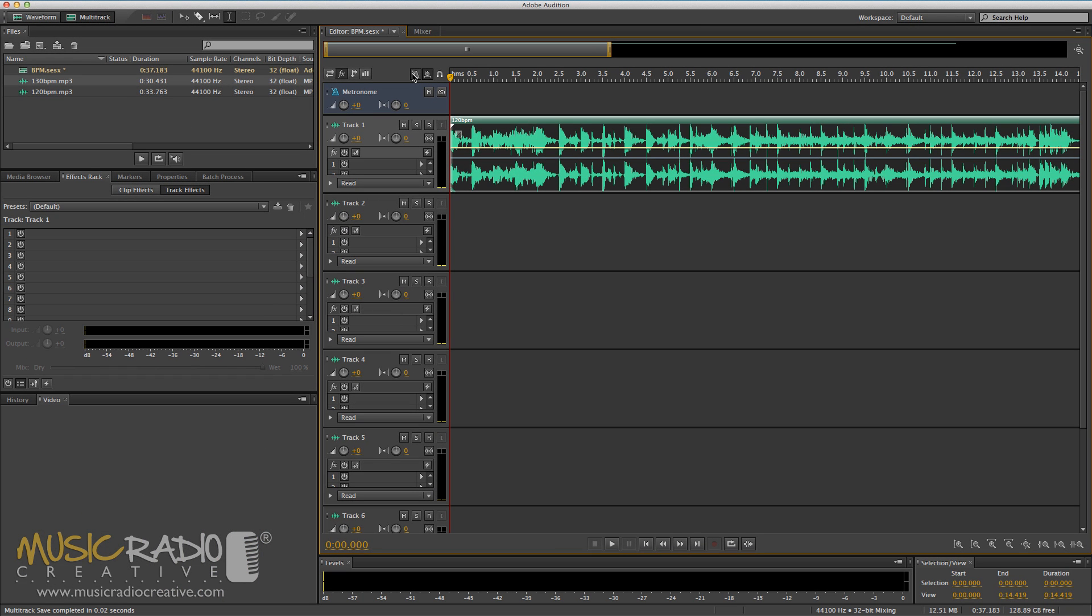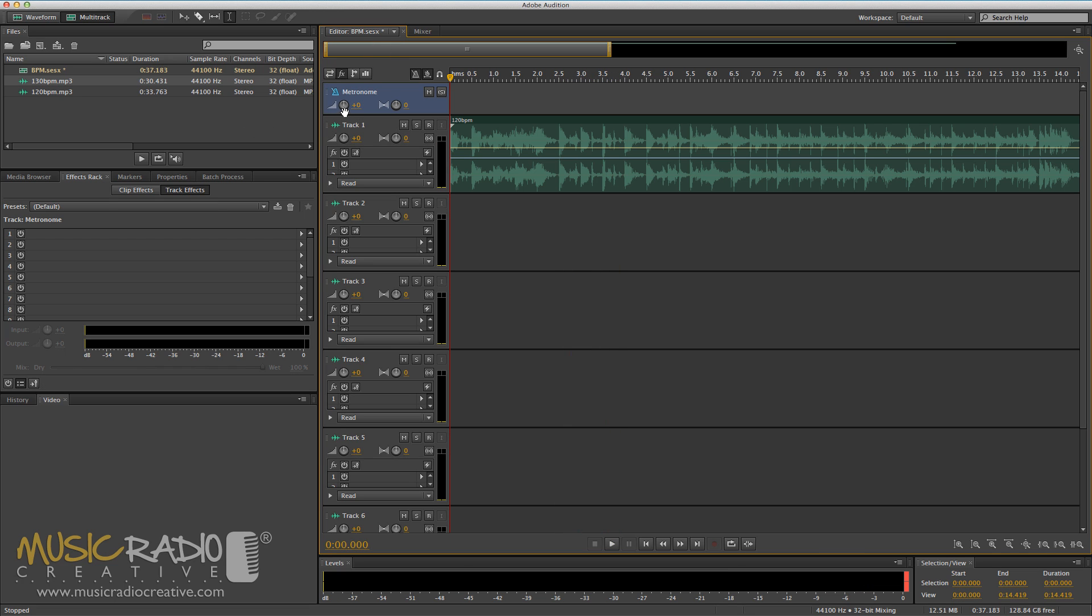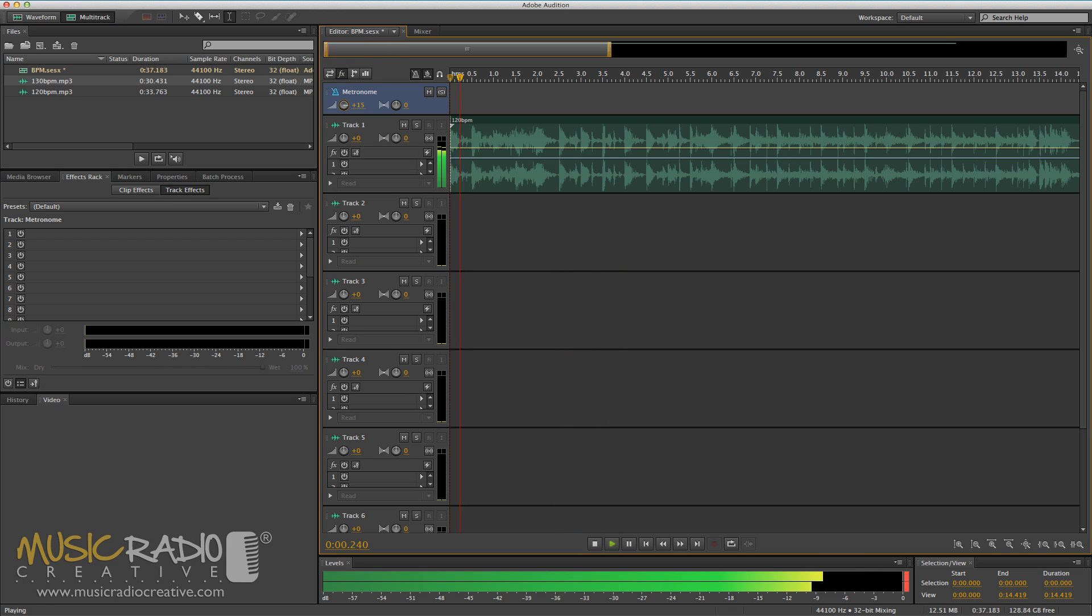So, for instance, in track 1 right now, I've got a 120 BPM bed. It should click in time to the bed. I'll turn the metronome right up so you can hear it, and it should click in time to the bed.